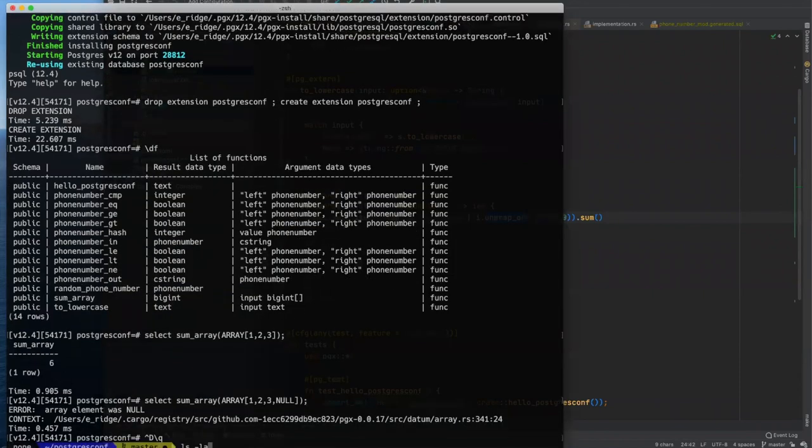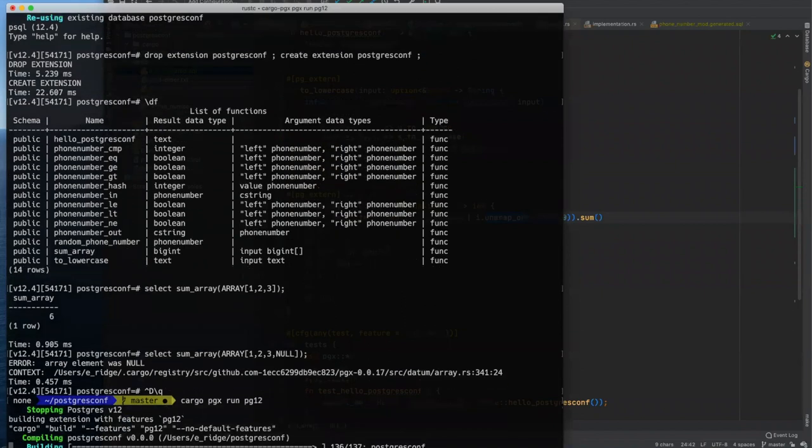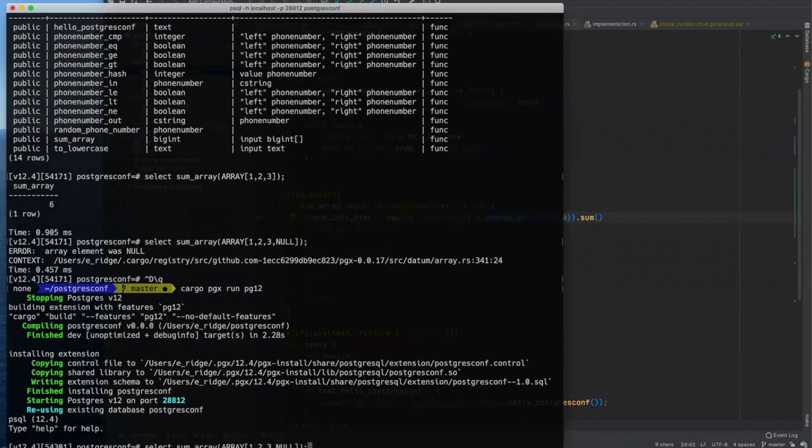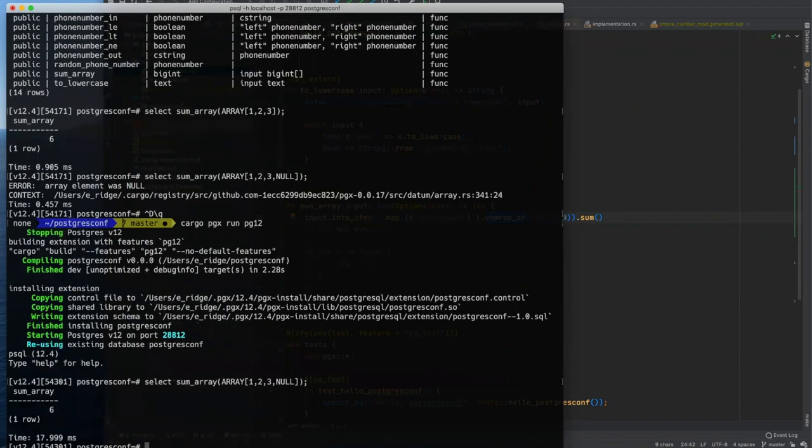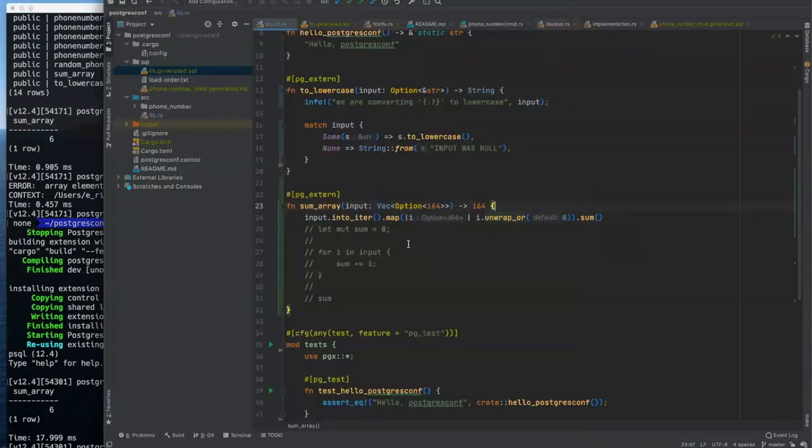This would be the rusty way of doing it. So if we have some of I will use that otherwise we'll just use zero. And I'll just show that real quick. And then I want to move on to set returning functions. These things are really neat. So sum array with our null in it. Now this will still return six because we're going to treat that null as zero now.